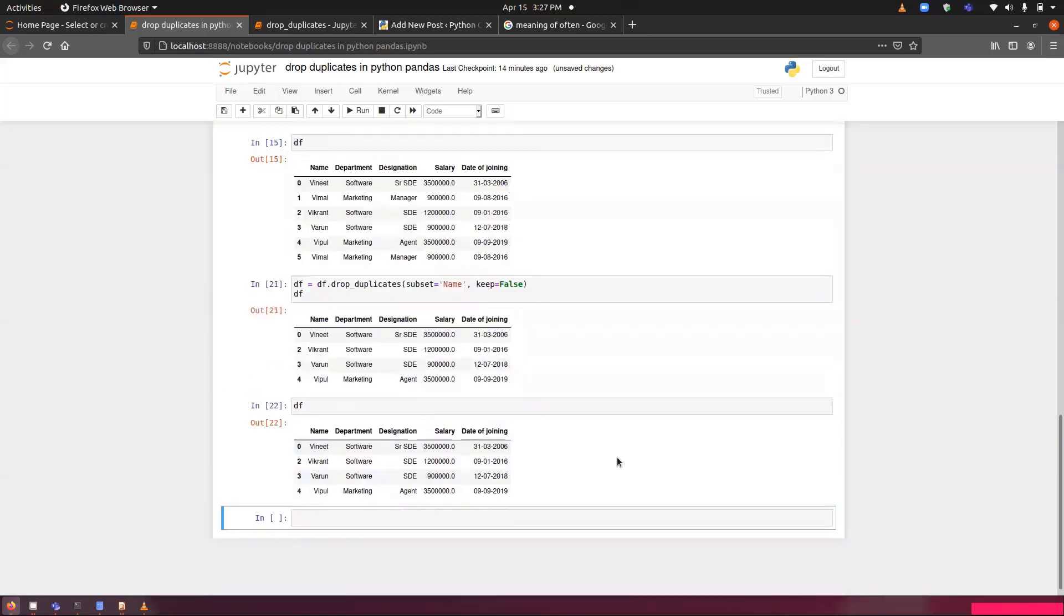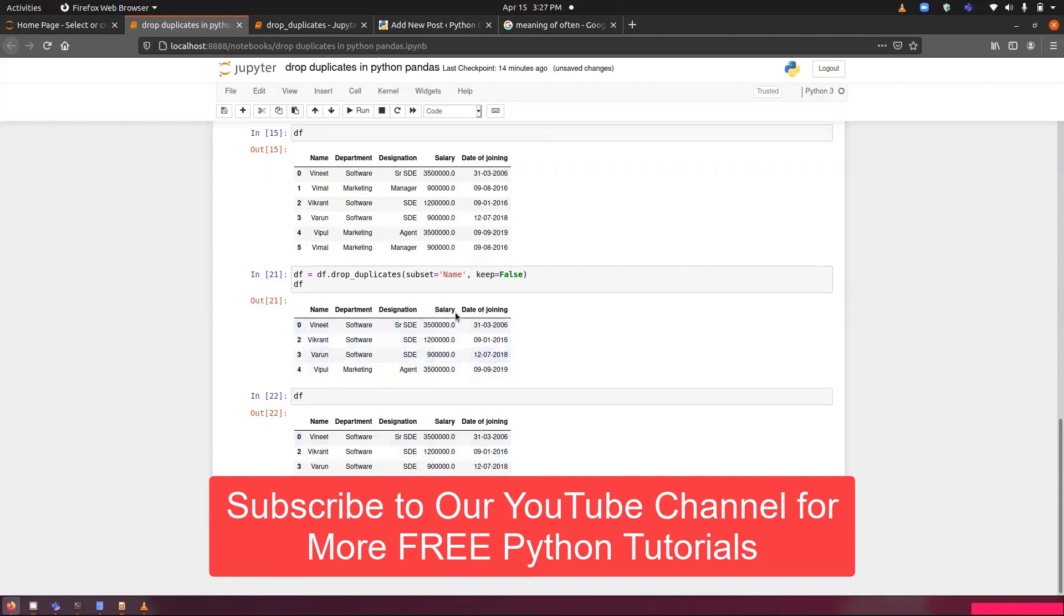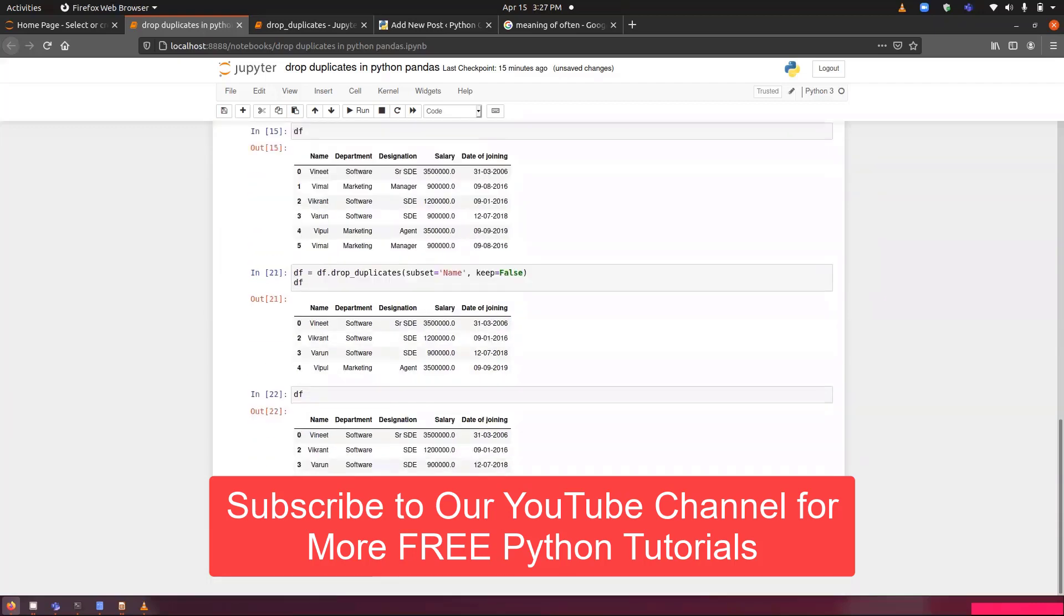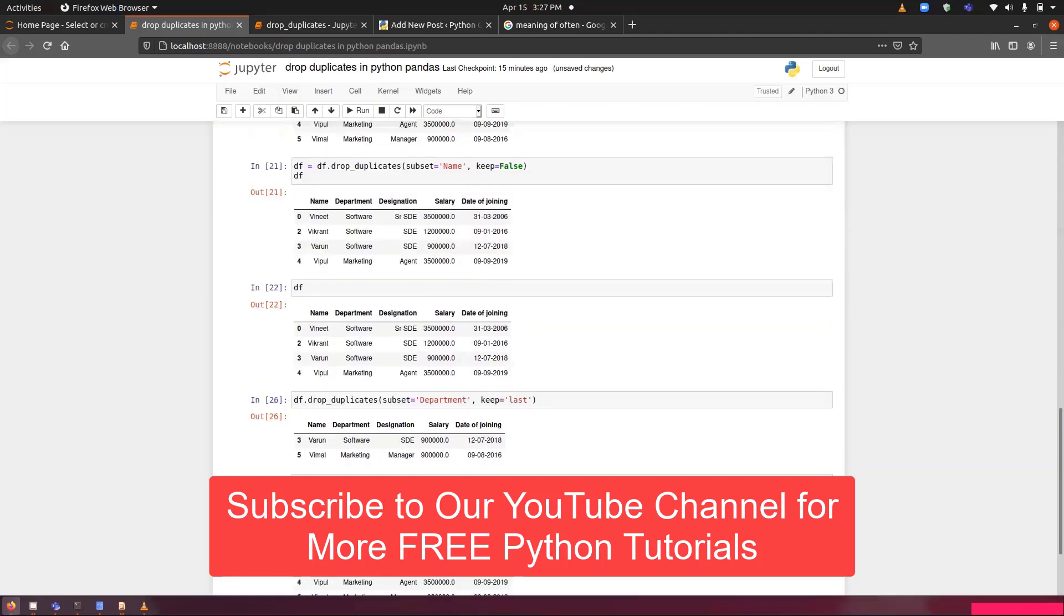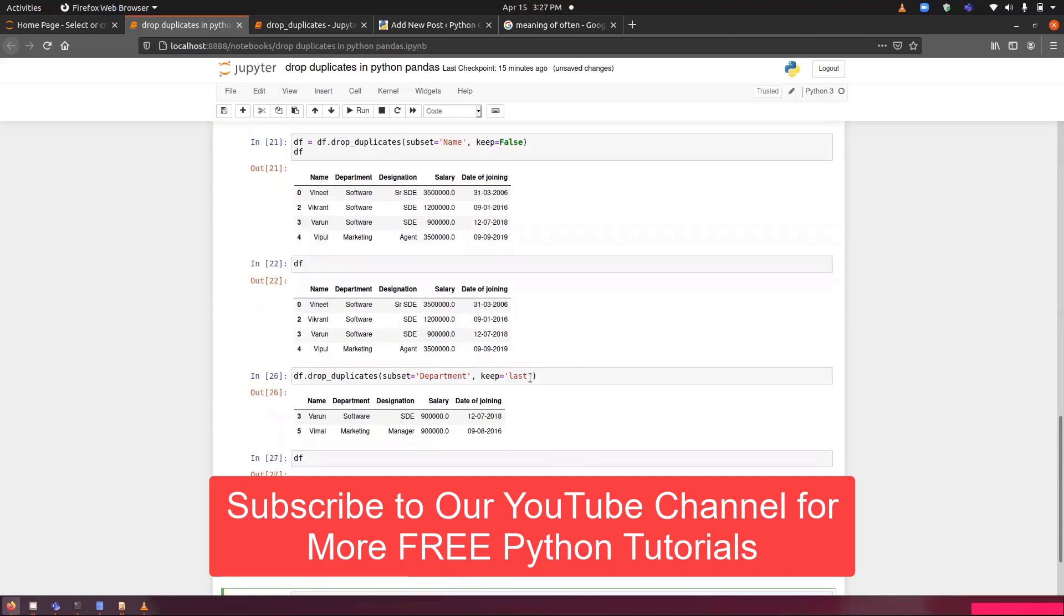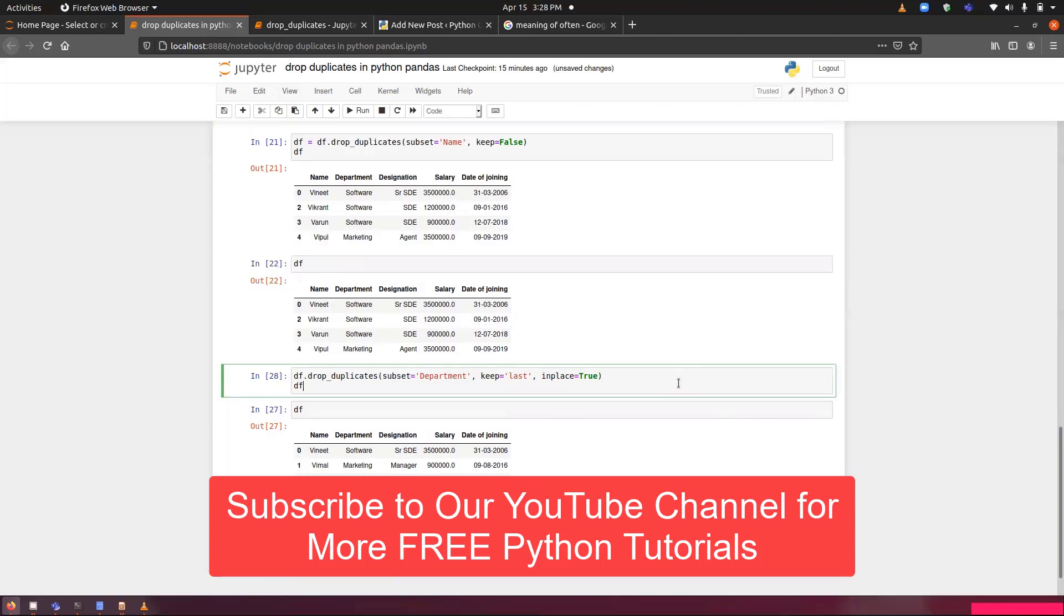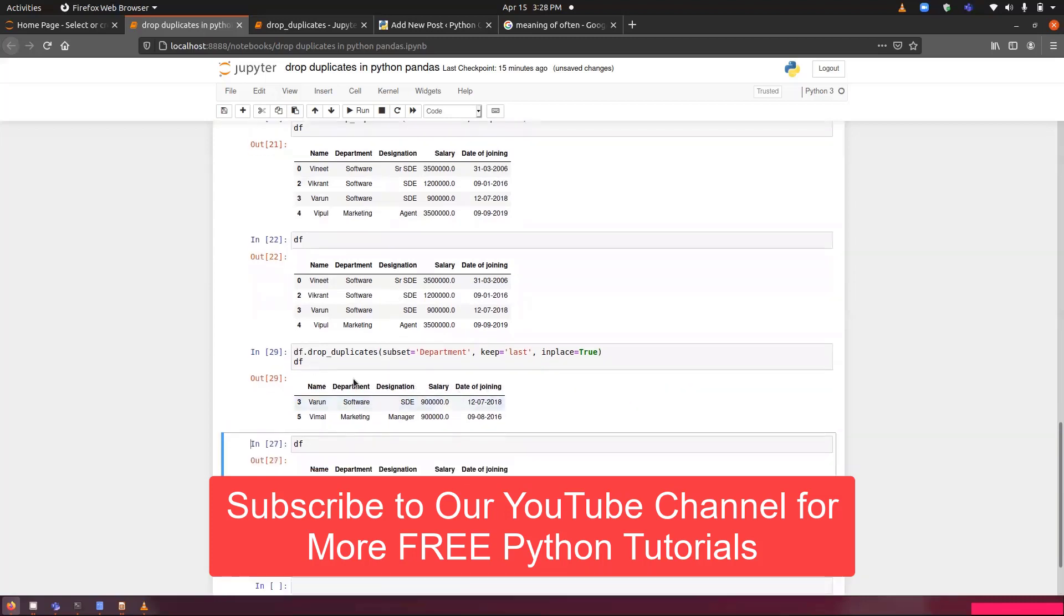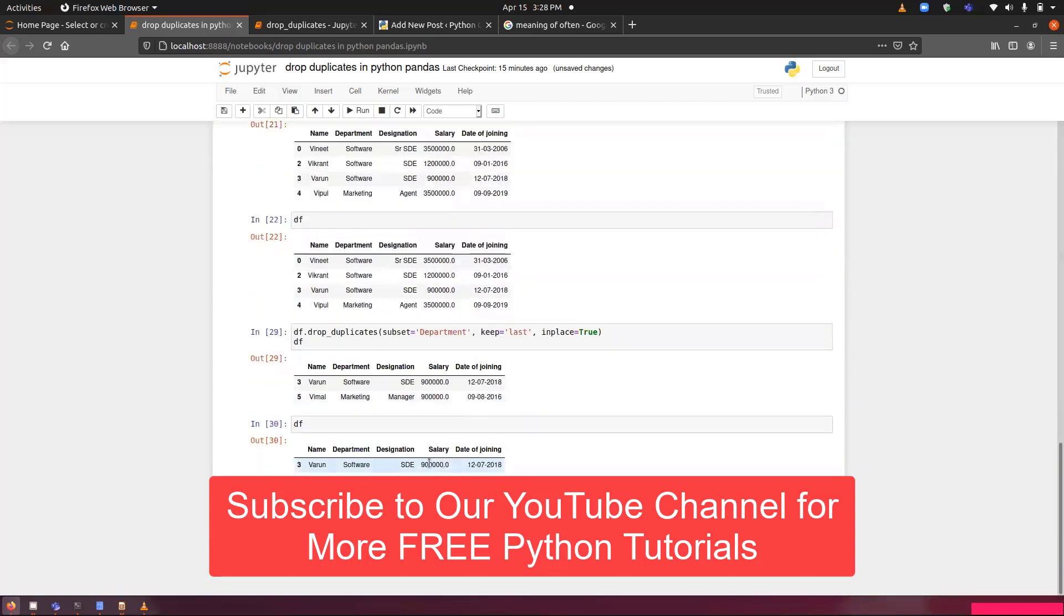Now this will show similar information. But what does inplace do? It does the same thing. Let me refresh the data once again. What it will do if I will type inplace and set it to true. You can see the output of this line is this. Now, if I will run this once again, you can see the data has been saved into df. It saves the data then and there.